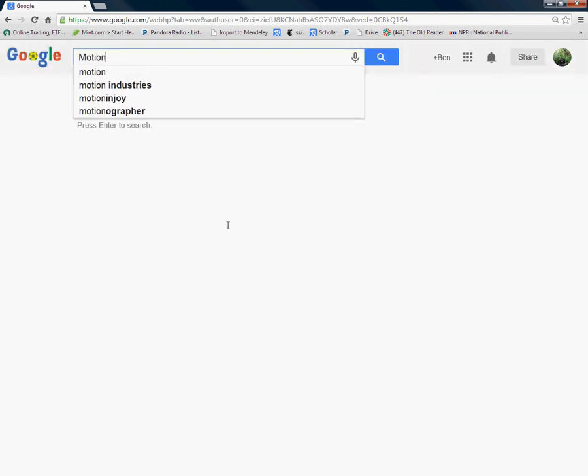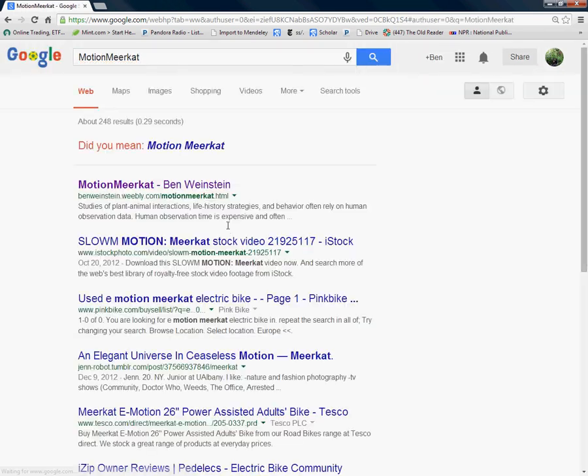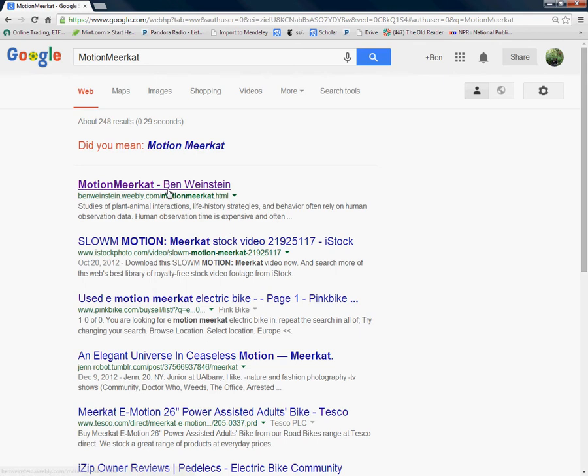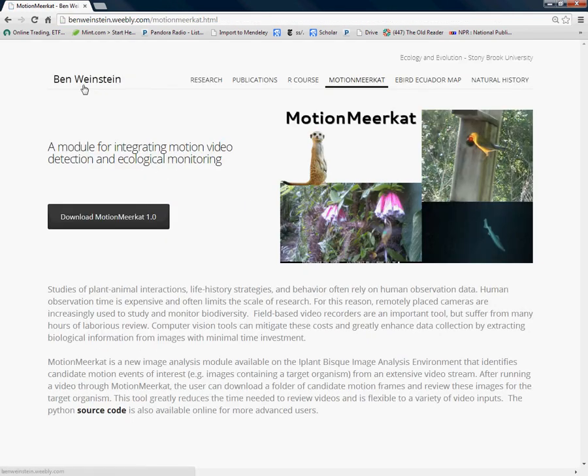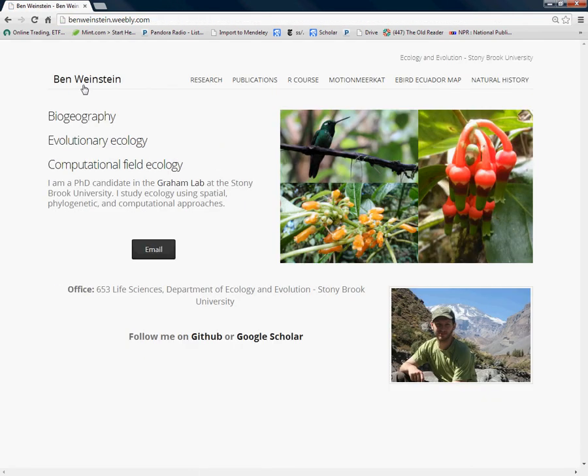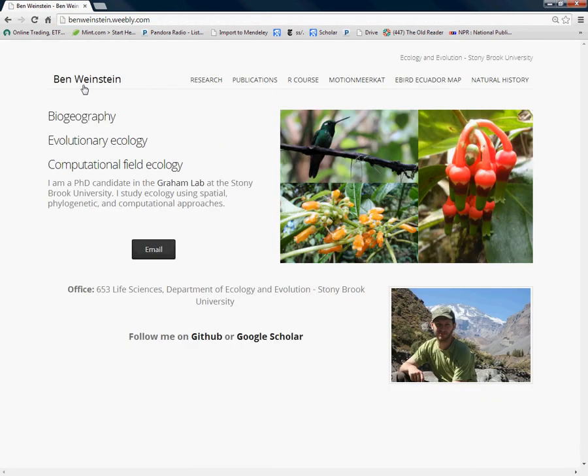We're going to type MotionMeerkat into Google and come to the URL. This will lead you to my web page. My name is Ben Weinstein. I'm a graduate student at Stony Brook University studying ecology. On my web page you'll see a link to MotionMeerkat.